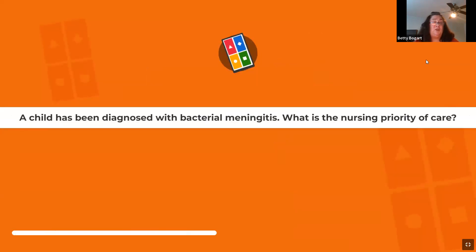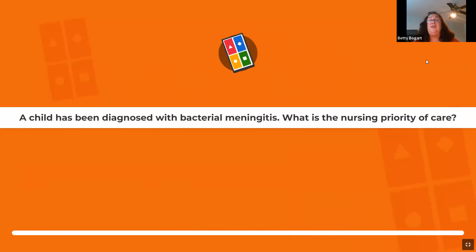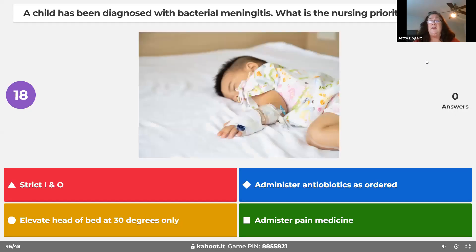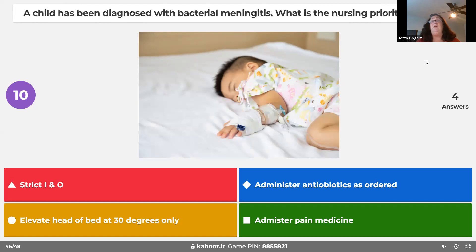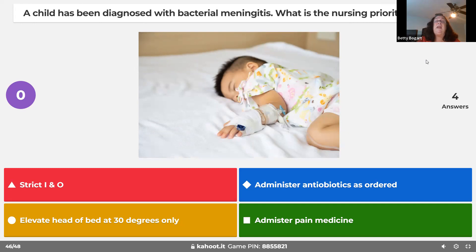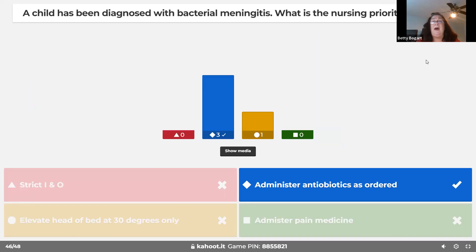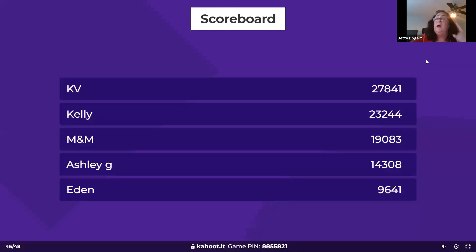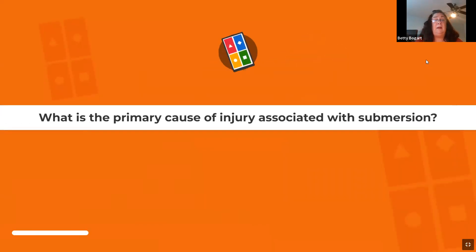For a child diagnosed with bacterial meningitis, the nursing priority of care is antibiotics. Viral meningitis is treated with fever reducers, fluids, and rest. But bacterial meningitis requires antibiotics — nothing else will cure it. Antibiotics are the priority, along with keeping the head elevated.